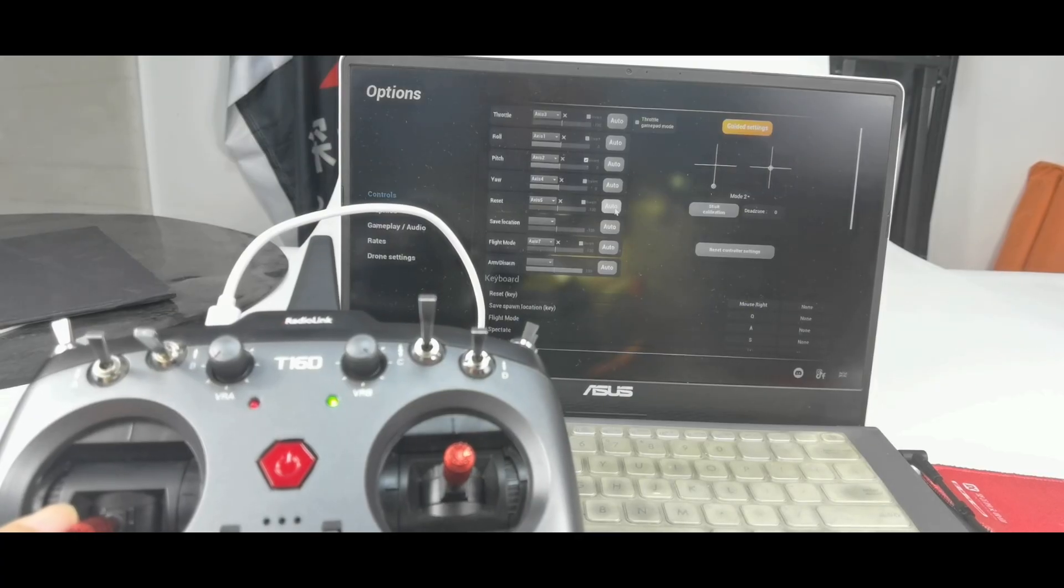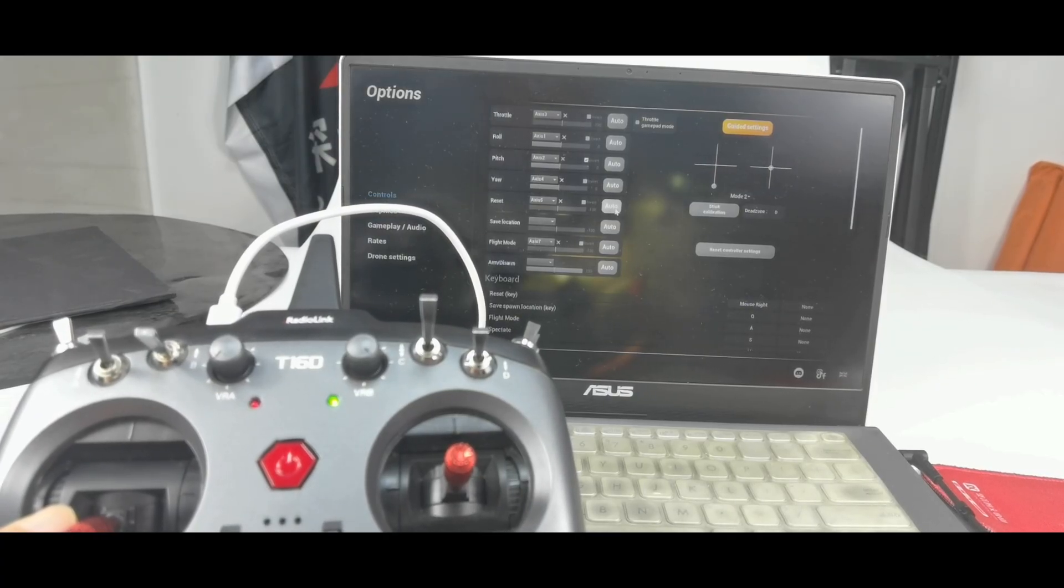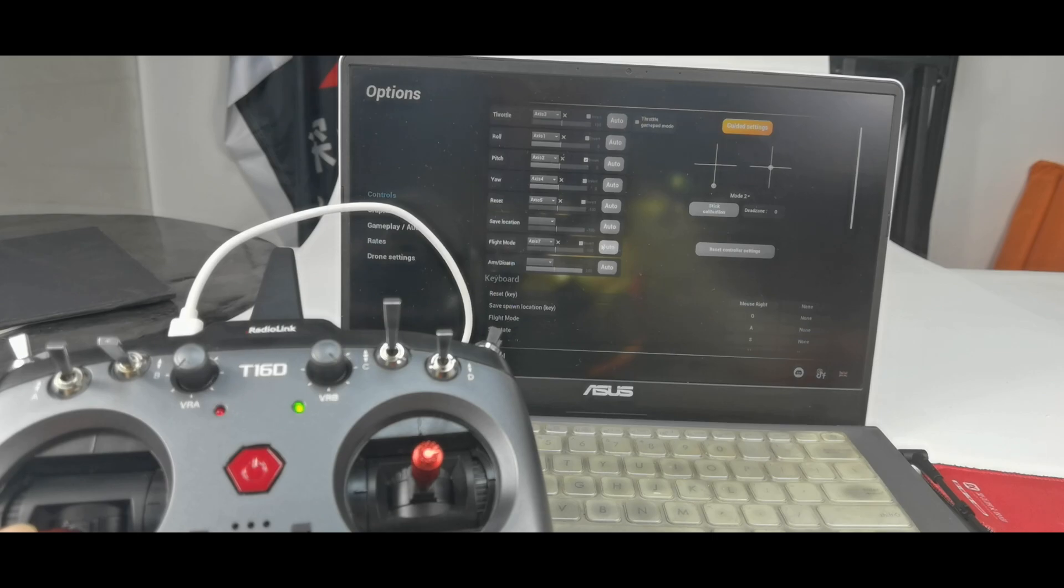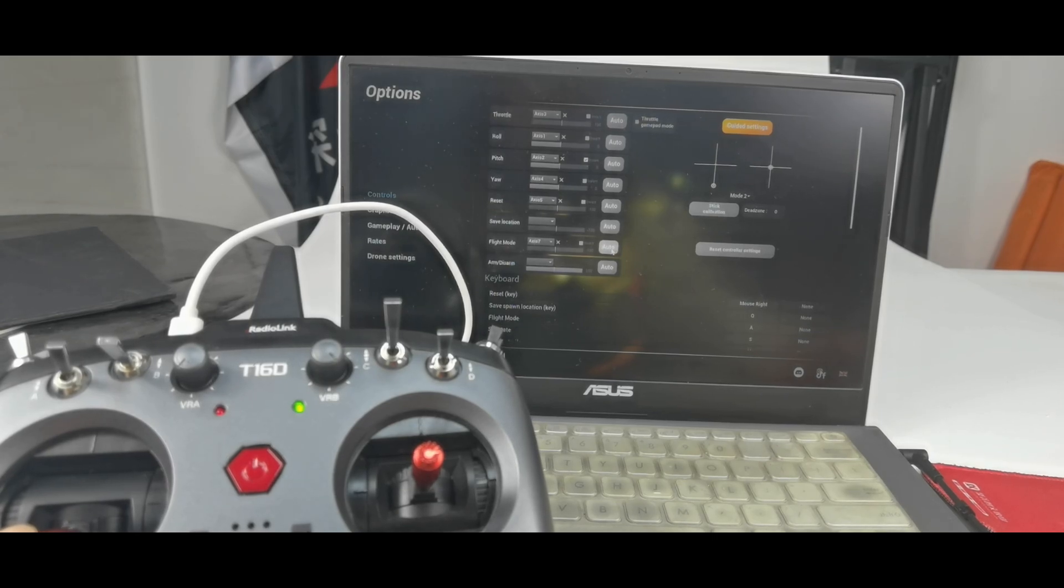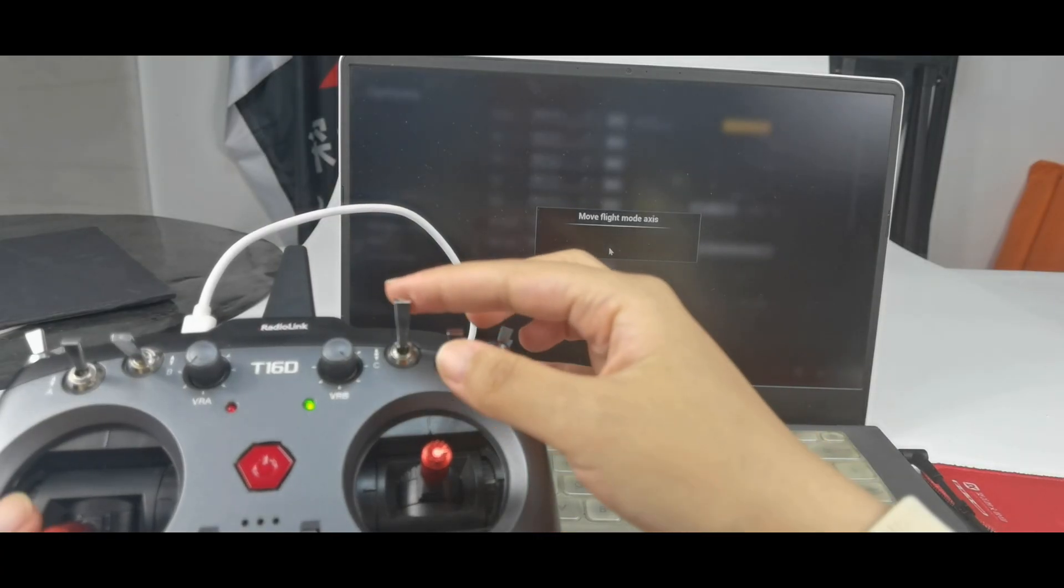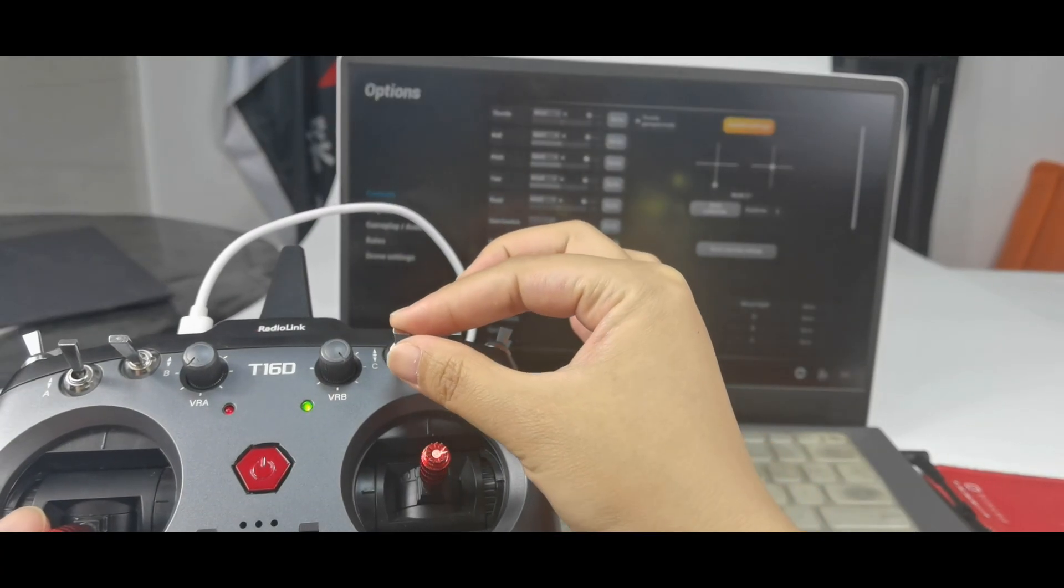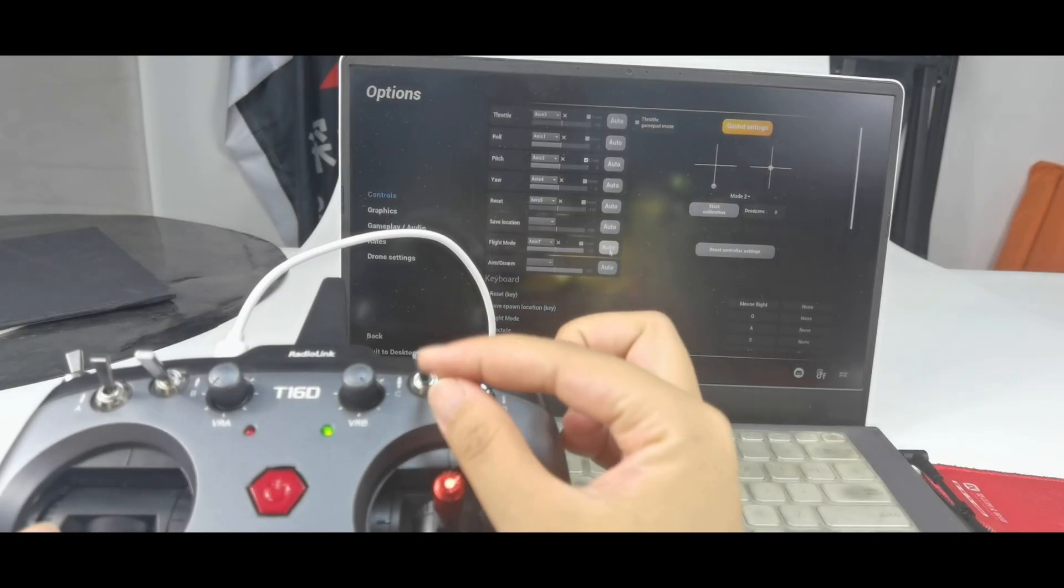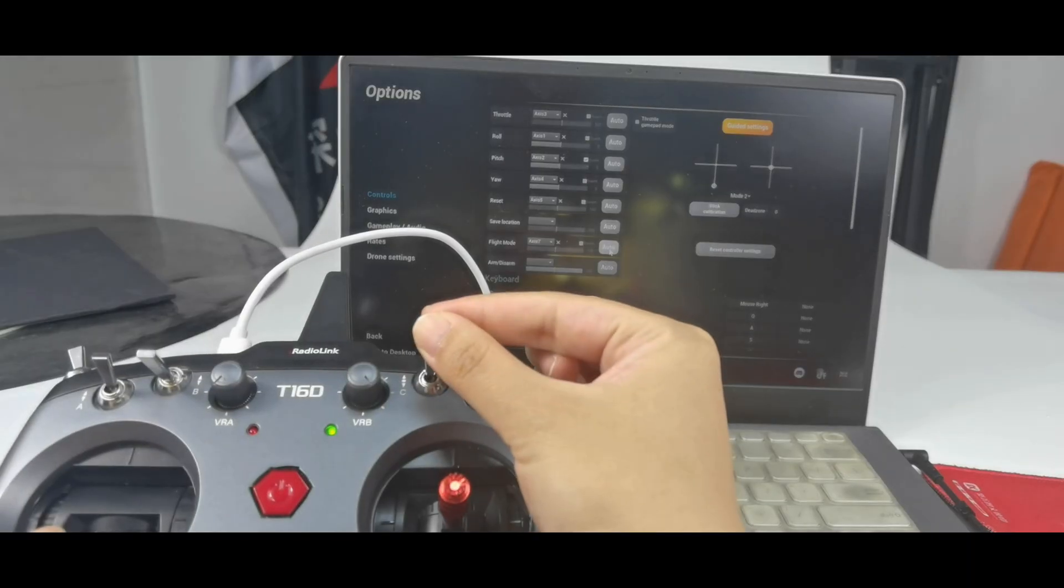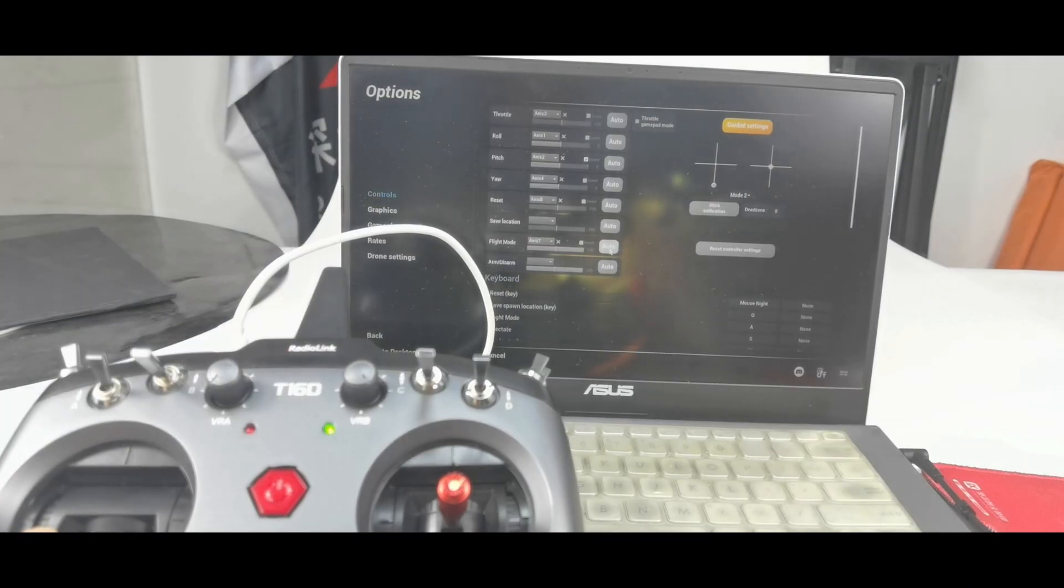Then I can use switch A to reset the drone. And for flight modes, click auto. And push switch C up and down. It is recognized.